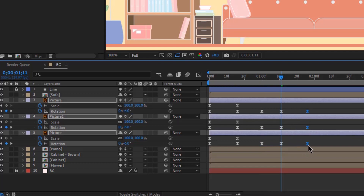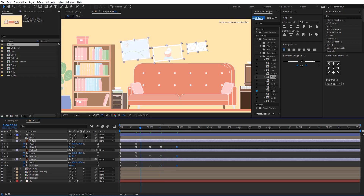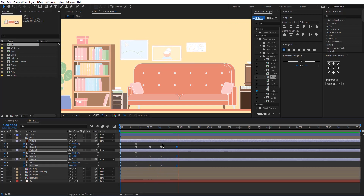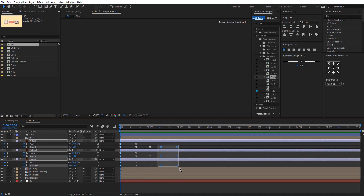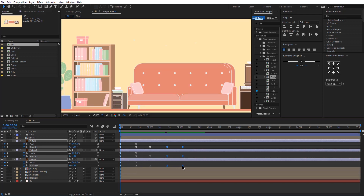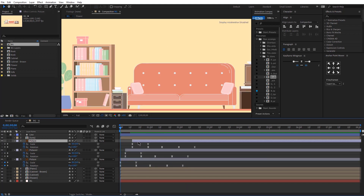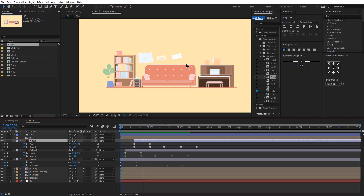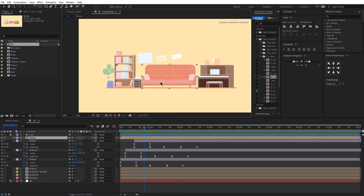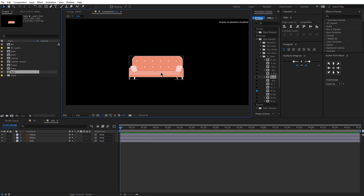Let me bring these here and play that. I need to adjust these as well — bear with me, guys. I am fixing the timing as I'm doing the tutorial. So let's offset these now, and I think we are ready with these keyframes. Next, let's animate the sofa.